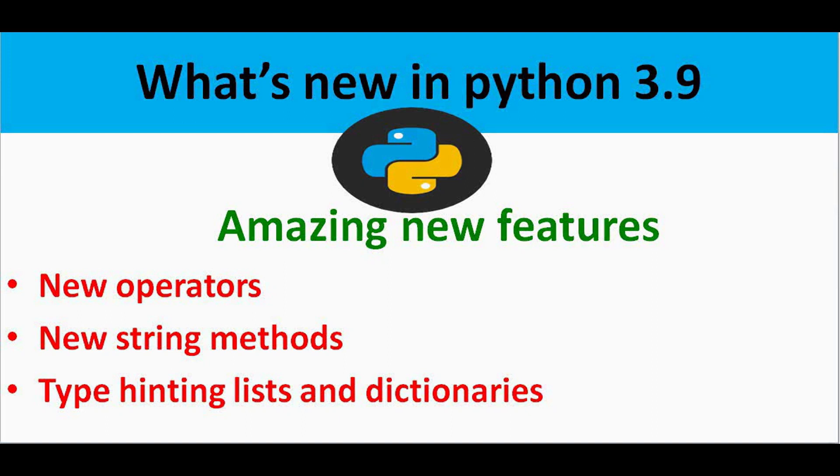Hello all. Welcome to Trinity Software. The latest Python 3.9 version is out on October 5th, 2020. We are going to explore some of the cool features of this version in this video.